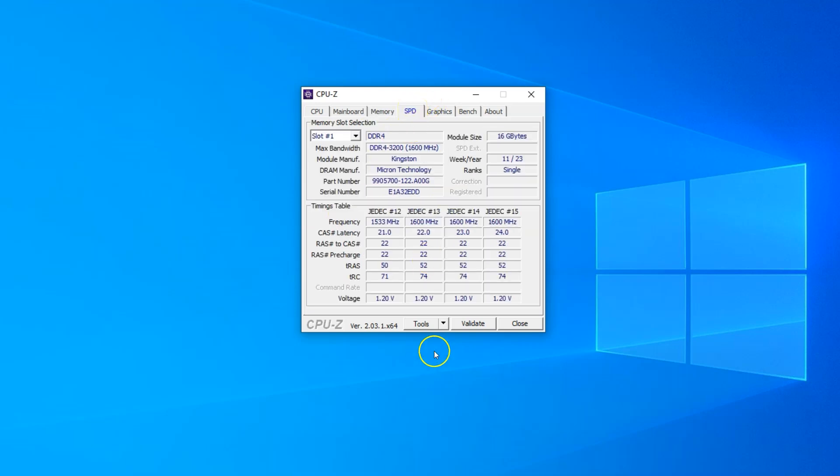This tells me a lot more. It tells me the speed of the memory installed, which is 3,200 megahertz, the make and model of the manufacturer, and even the module size, which is 16 GB. You can even check what RAM is installed in each individual slot using this drop down menu here.